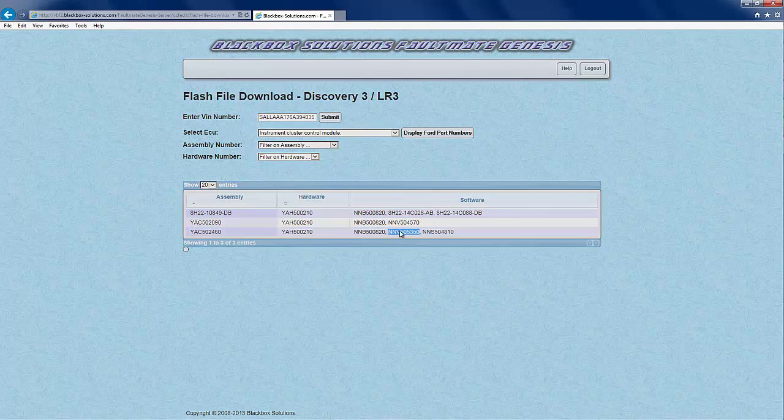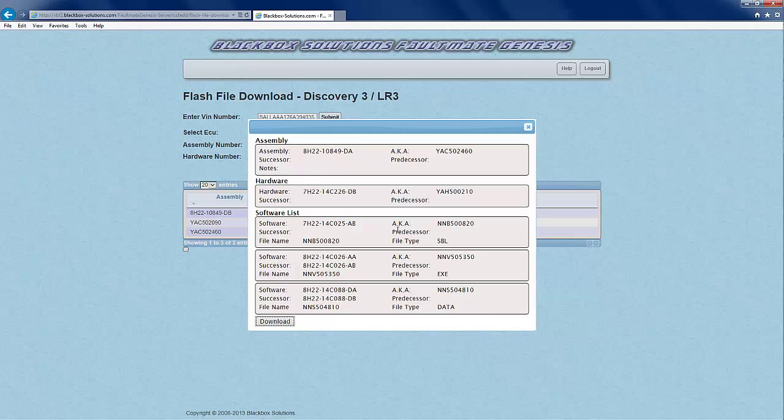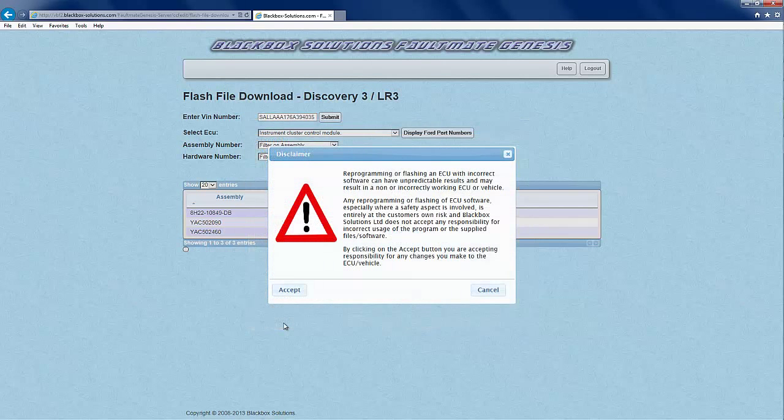By double clicking anywhere on the assemblies listing you will get a page of detail about it which will include successor and predecessor information which can aid in making the final selection.